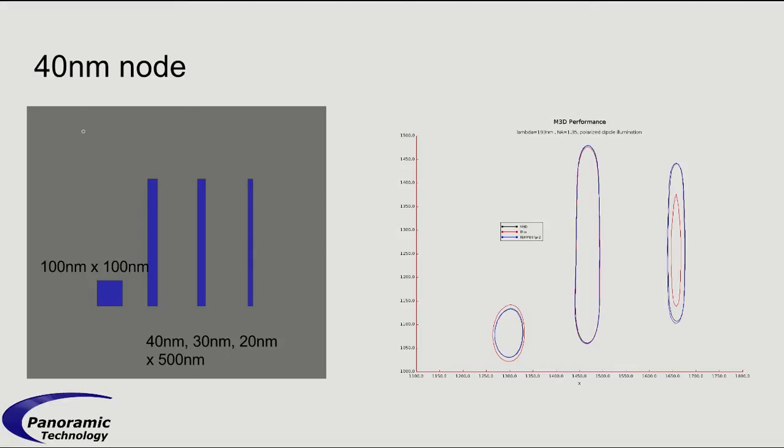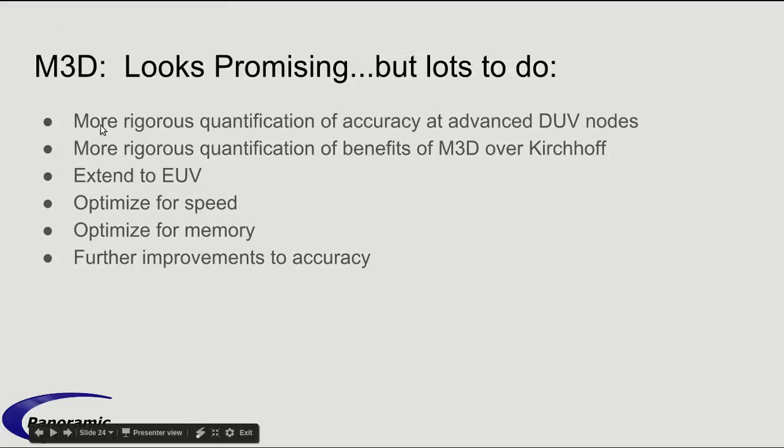So, this is only an introduction. We've got still a lot to do. But the M3D does look promising. We have much more rigorous quantification of accuracy at advanced DUV nodes and quantification of the benefits of M3D over Kirchhoff. We need to extend to EUV. We think we can do this.